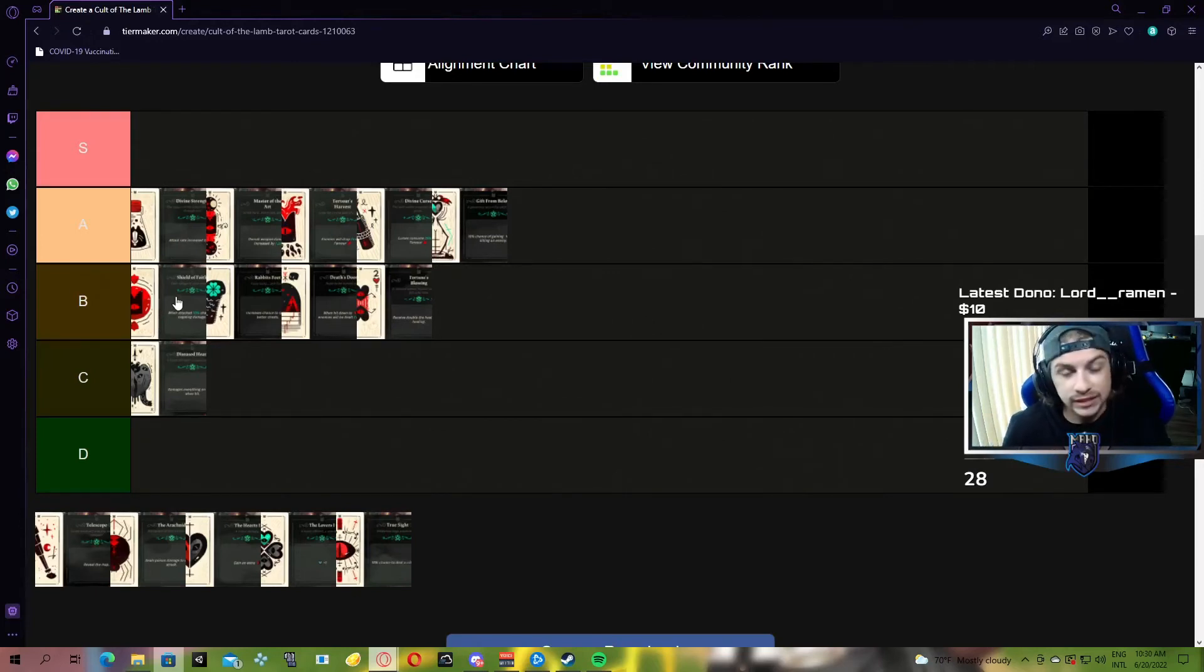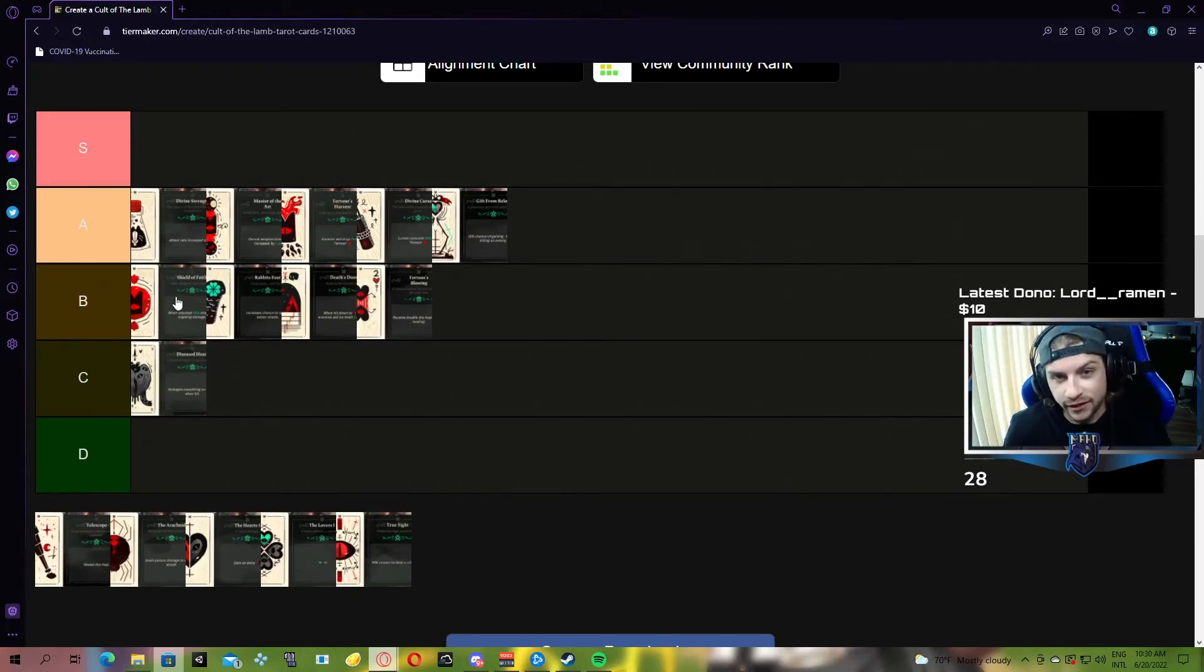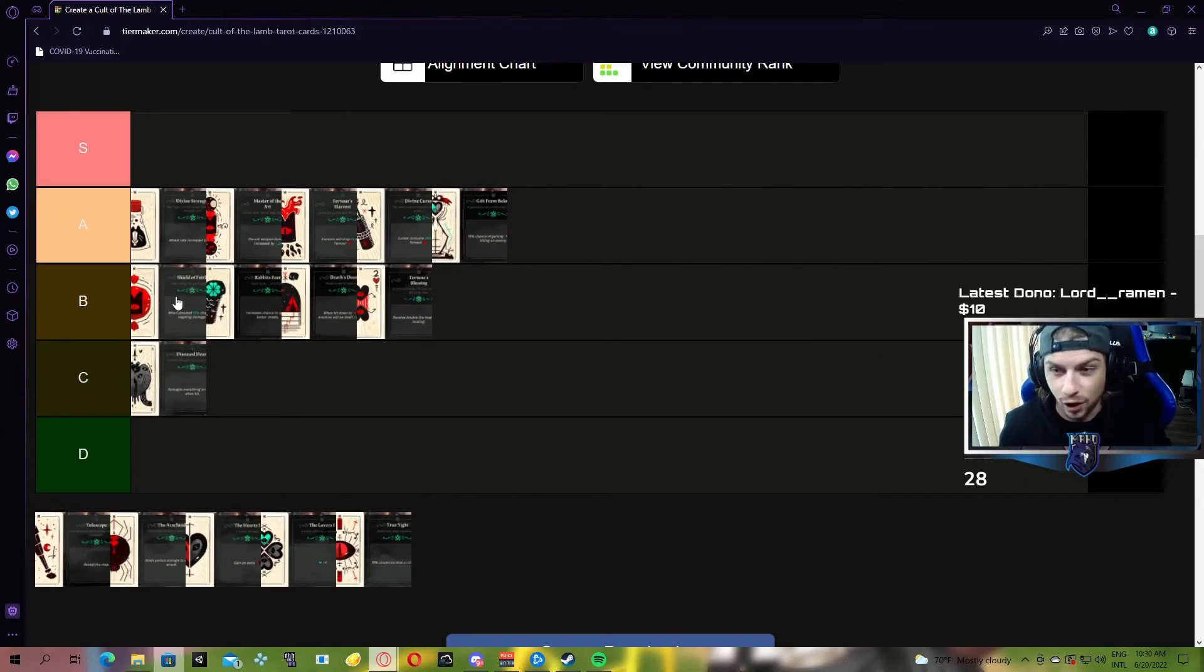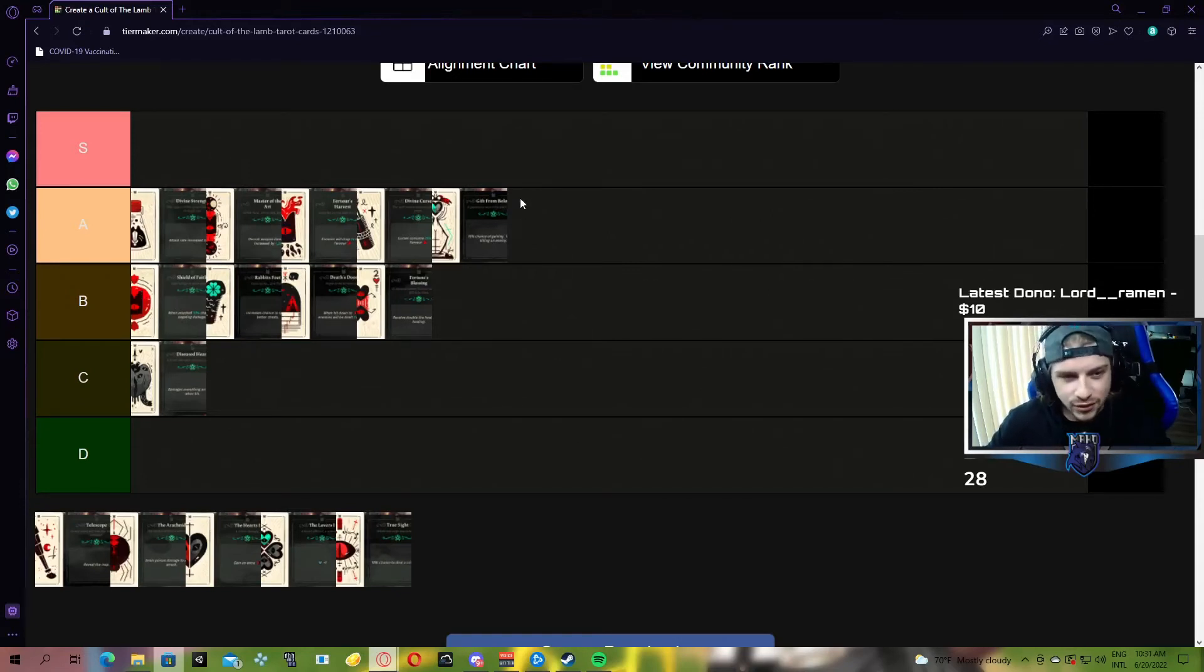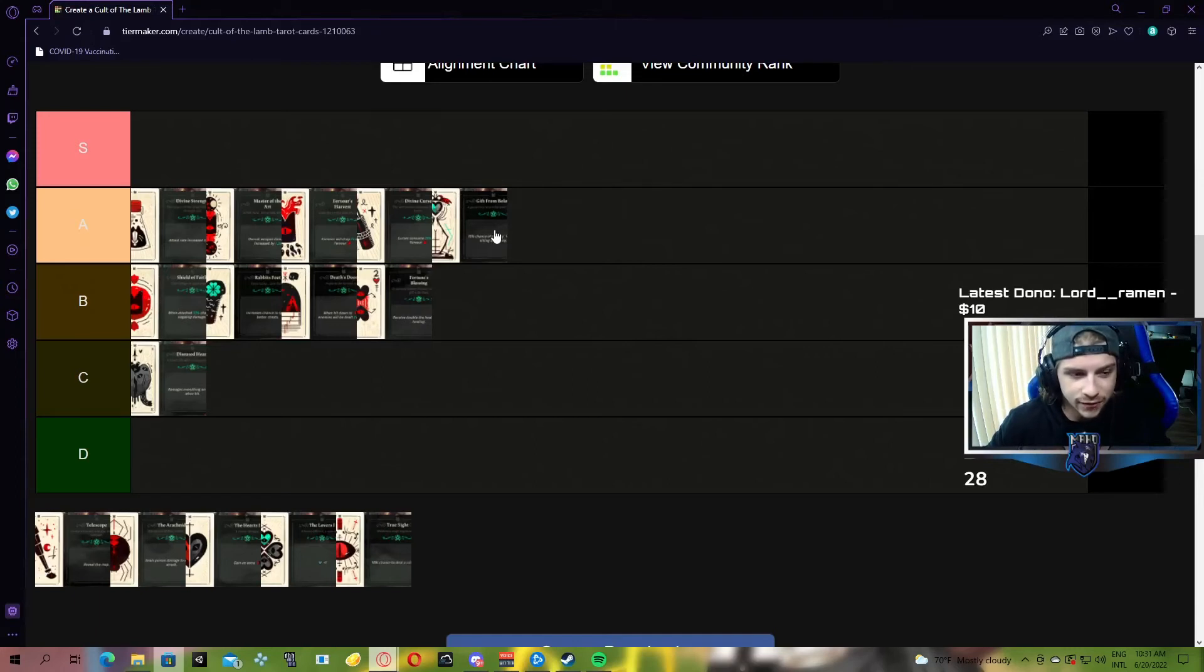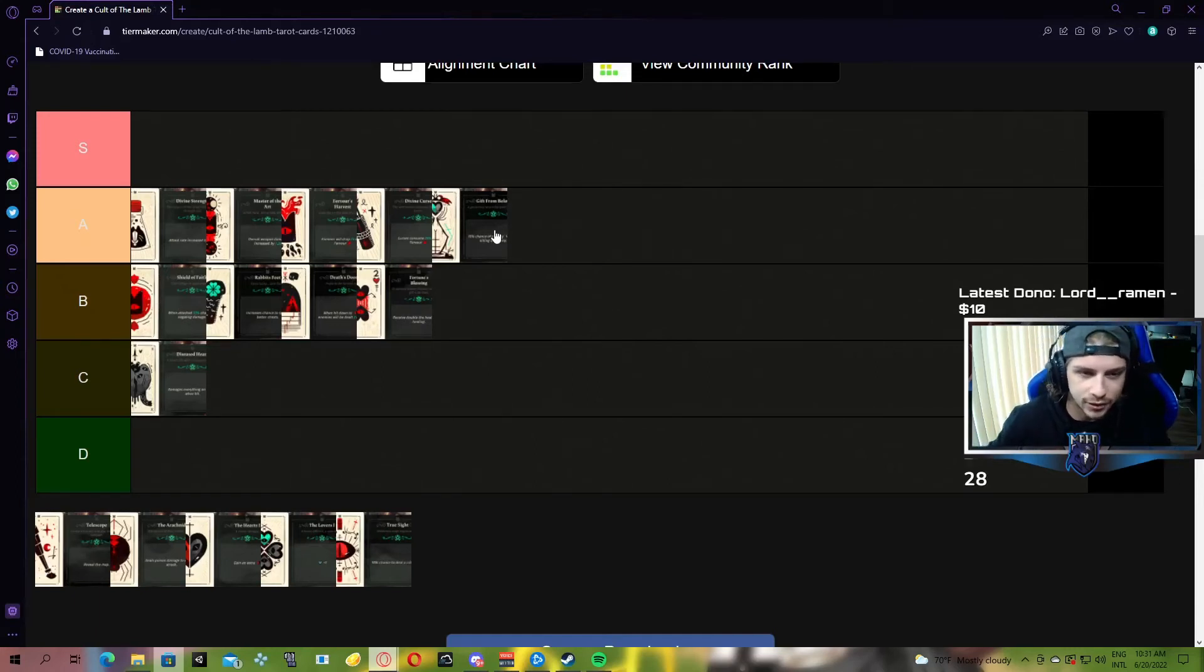Later on down the line, there's probably going to be some enemies that hit for more than half a heart, a heart, maybe a heart and a half, who knows, with the difficulty. So this might be better, but for now, it's just not as good. Gift from Below is clearly the better option.